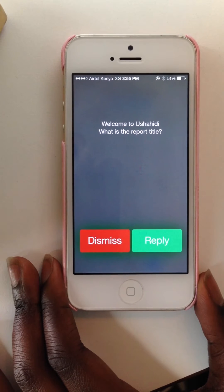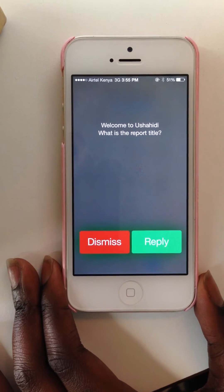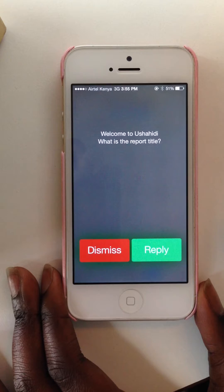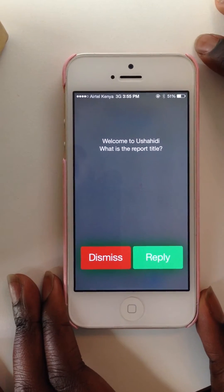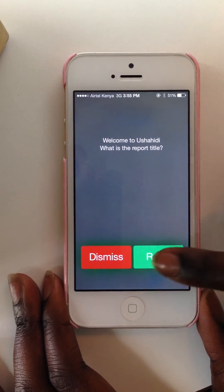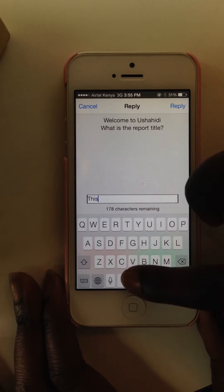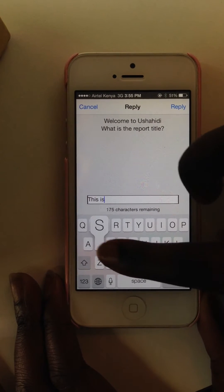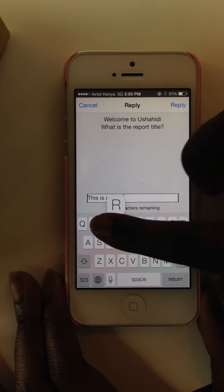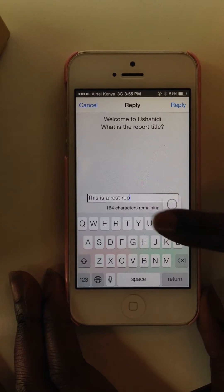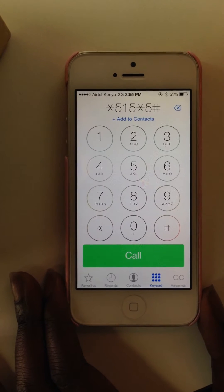You'll get a menu prompt asking you a series of questions that you'll have to answer as time goes by. In the first case, you're asked what the report title is. I'll put in: this is a test report, and send that in.